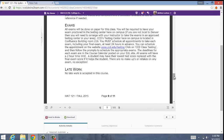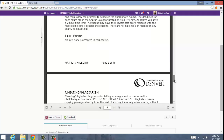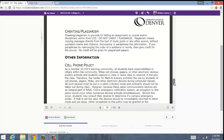All the exams have to be done on paper for this class, so everything has to be proctored. You can do that at the CCD Testing Center — there's the website — that will be the easiest way to do that. About three or four days before you want to take the test, you'll log on there and register to take the exam. You'll schedule your test through that website. If you're not local, let me know. We can set you up at a testing center local to where you are if you're not in Denver.